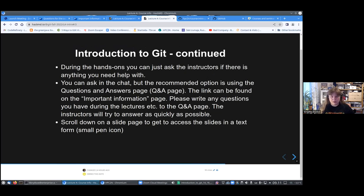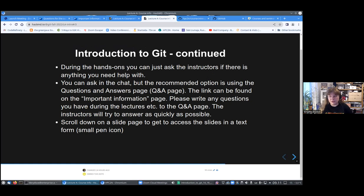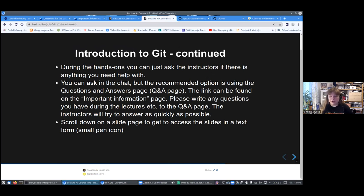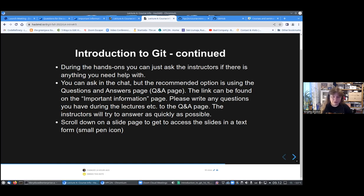If someone ends up having problems, we had a setup session, but otherwise if there's problems just ask and we will try to help. During the lectures, please ask questions in the Q&A page. We will probably try to also look in the chat for Zoom, but there it easily gets confused if many things scroll by, so it's easier to find it in the Q&A page.